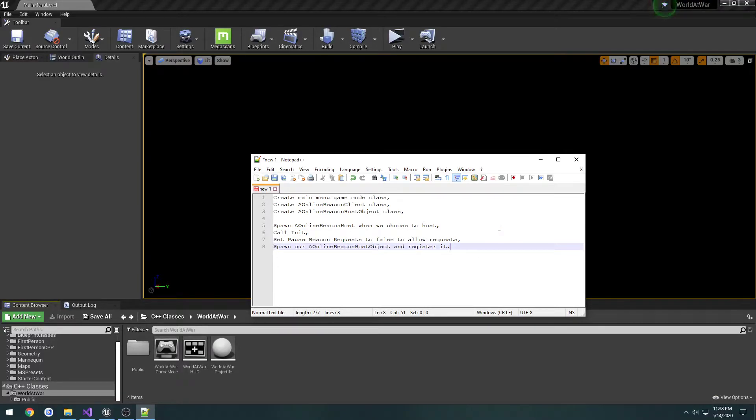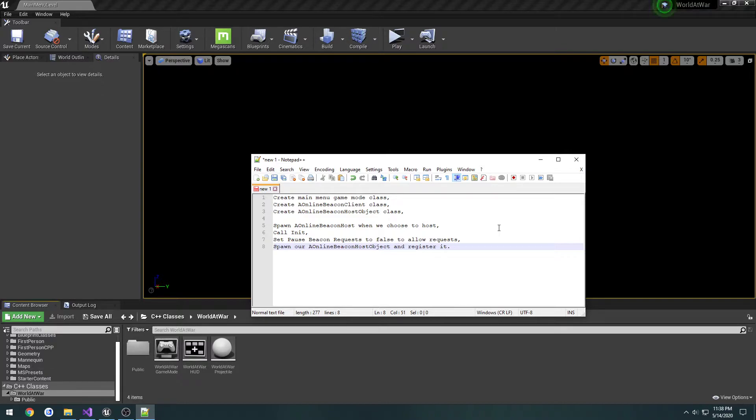In this video, we're going to be setting up our online beacons. The reason behind the beacons is to make a very lightweight connection to our host, which is useful for things such as our lobby.